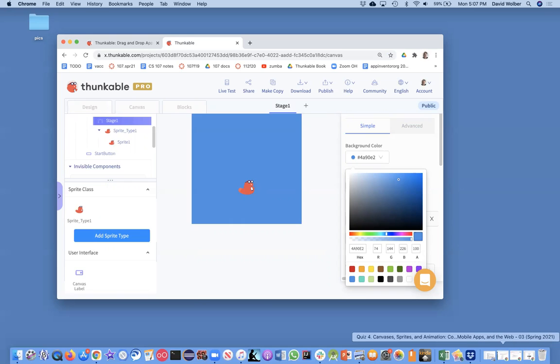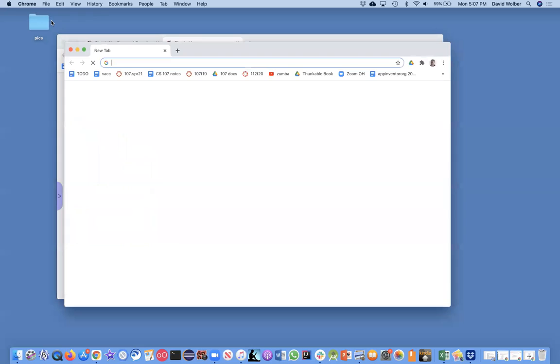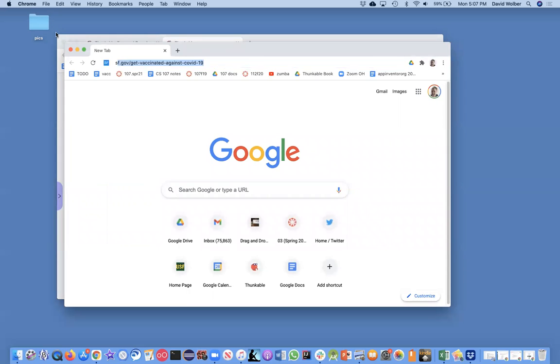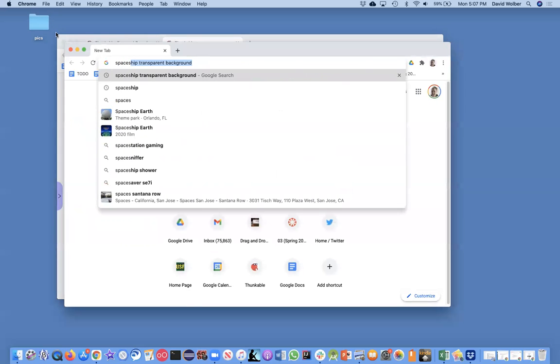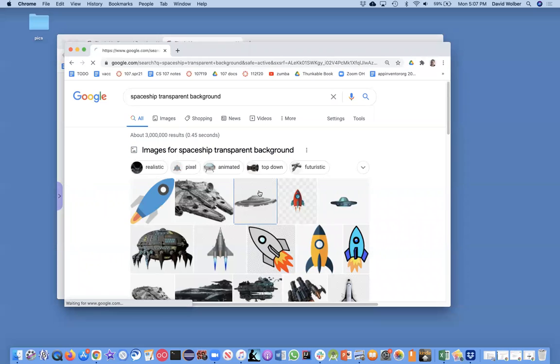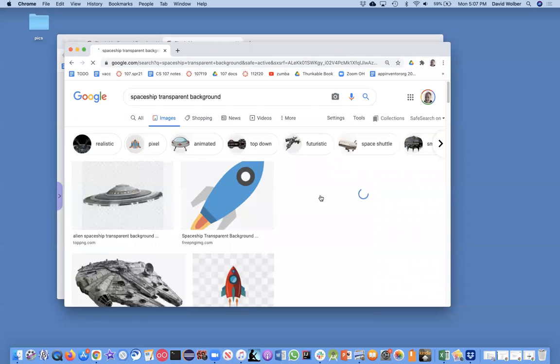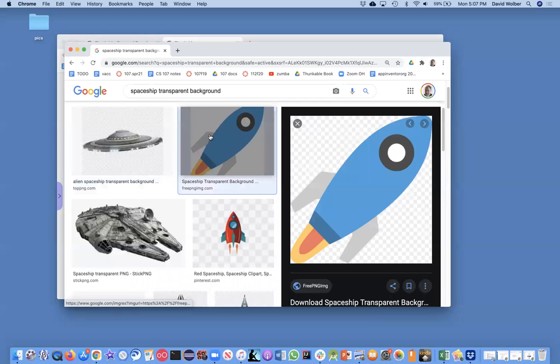For instance, I can open up a new search window and I can search for a spaceship with a transparent background, but you got to be careful. Like for instance, this one I think is transparent. This one I think is transparent.